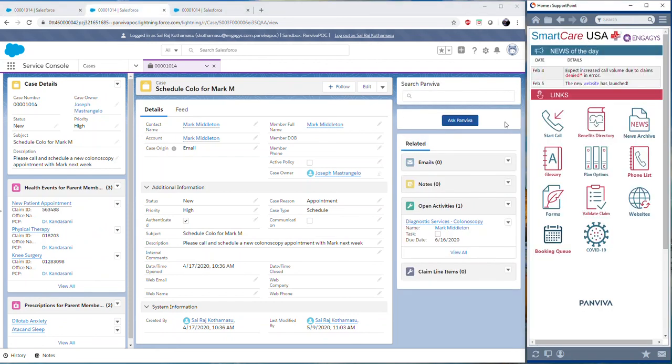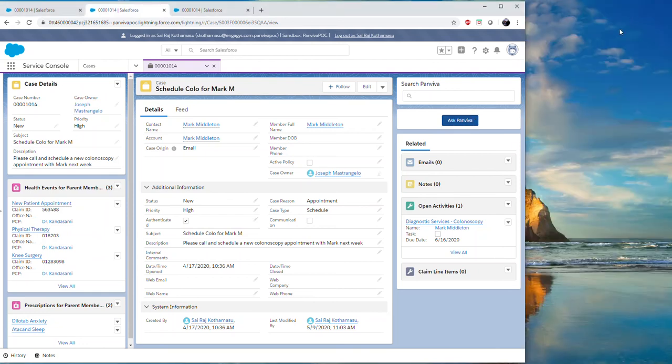As you'll see here, this first tier of integration allows for the search functionality to always be available in Salesforce without needing Panviva to be open. If you type in a search term and press enter, it will pop open Panviva for you as you need it.